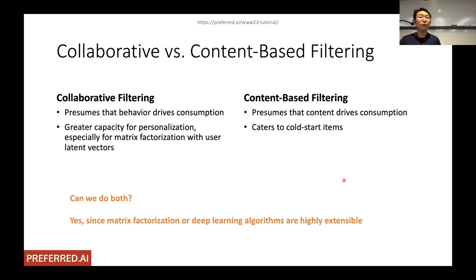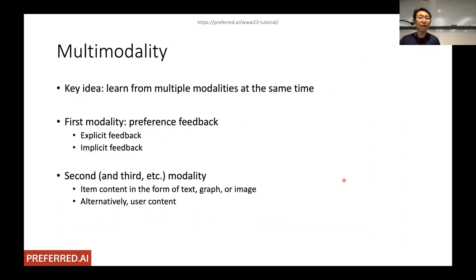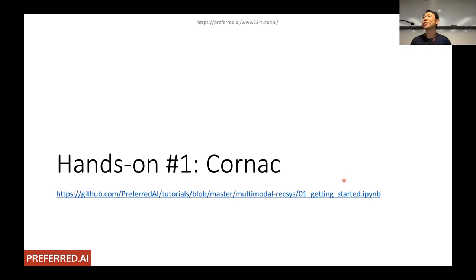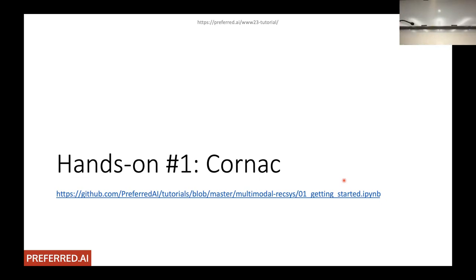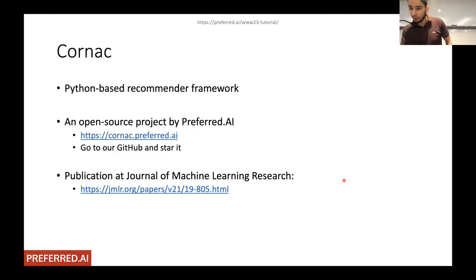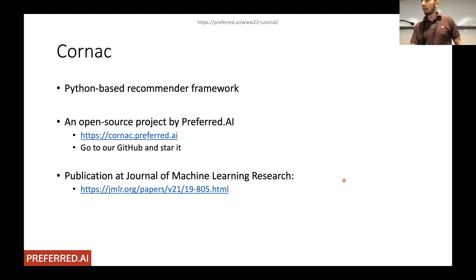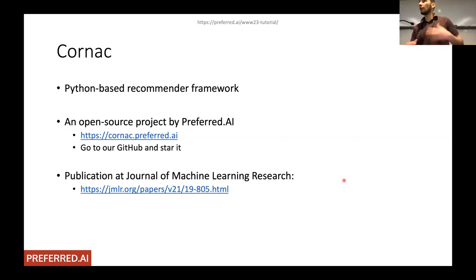Multi-modality is essentially a marriage between collaborative filtering and content-based filtering. The Cornac framework, introduced next for the first hands-on exercise, is an open-source Python library for recommender systems developed by the Preferred.AI research group, with an accompanying publication in the Journal of Machine Learning Research.